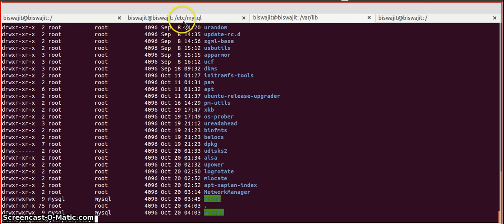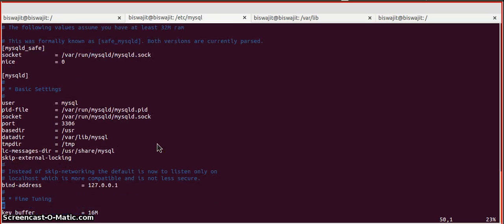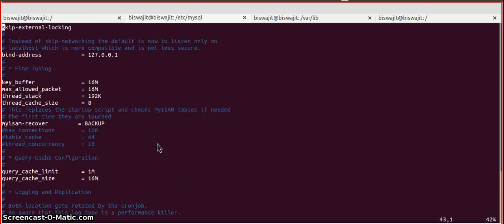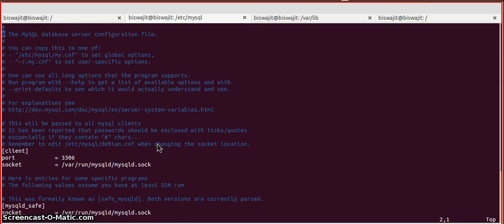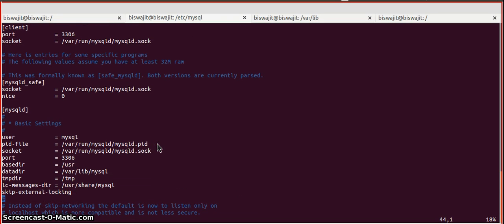Now we need to do two more things. First, in the my.cnf file, we need to change the data directory. I am changing it to mysql2 and saving this file.